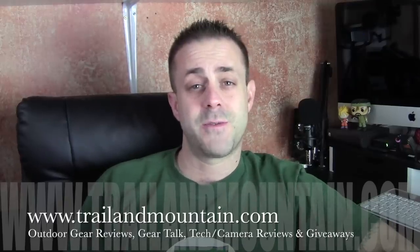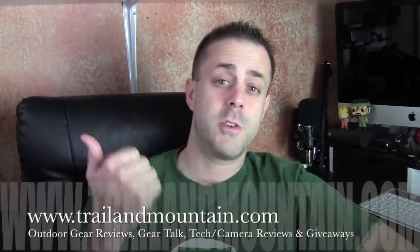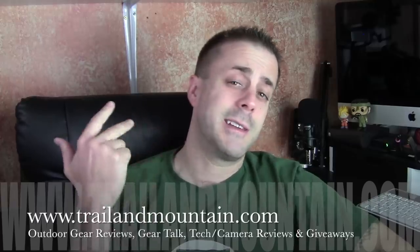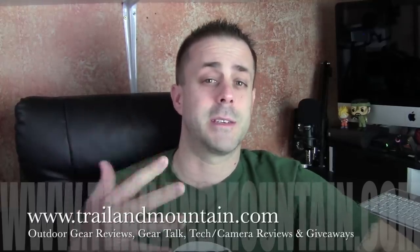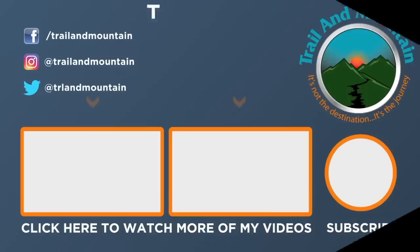Thanks again for tuning into my latest video. Please keep checking back for more gear reviews, outdoor related hodgepodge, gear talk, tech and camera reviews, and giveaways. Take care guys, get outdoors.